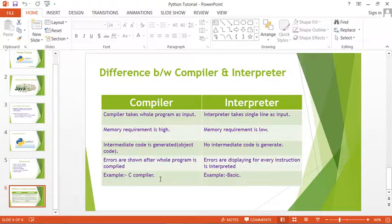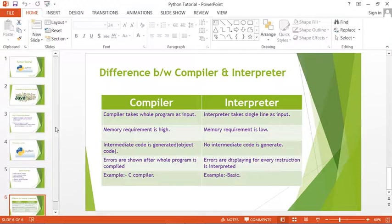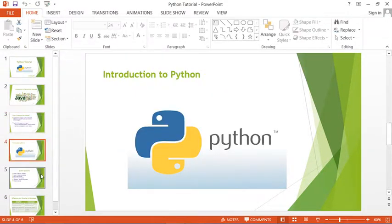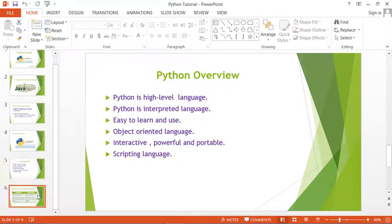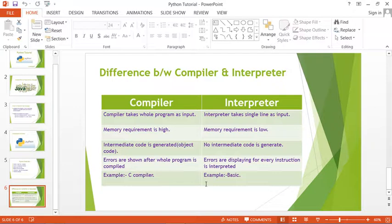Examples of compilers include C, Java, and C++ compilers. Examples of interpreted languages include BASIC, Python, and Perl. This covers what a programming language is, its types, what Python is, and the difference between compiler and interpreter. Hope you guys learned something — please like the video and subscribe to the channel. Thank you.